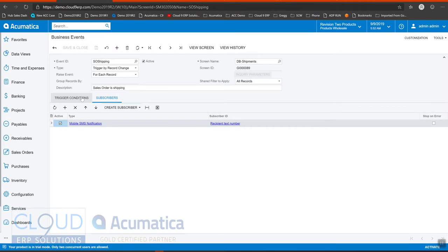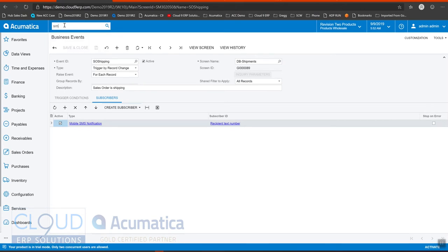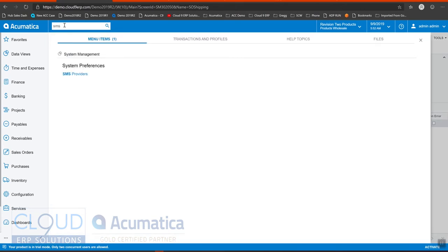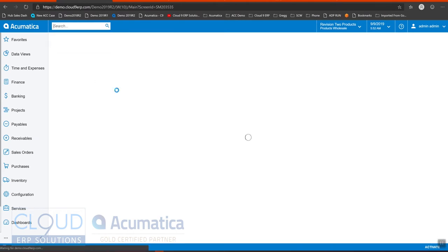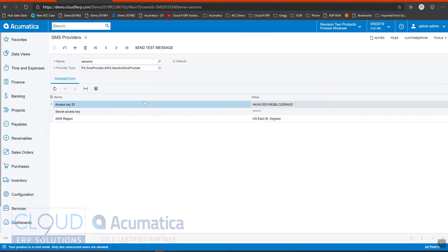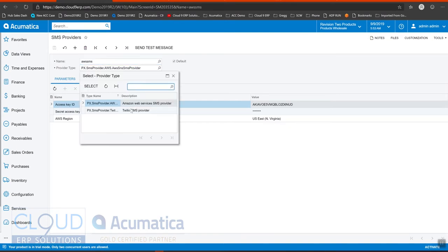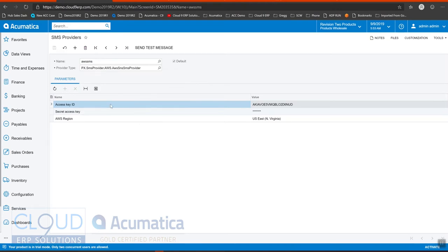The first thing is we need to set up our SMS provider with Amazon and communicate that back to Acumatica. Under SMS we search for SMS providers and we create one. We give it a name. The provider type is Amazon but you can also use Twilio. And then you use your access key and secret access key and Amazon region in order to link this up with your Amazon service.